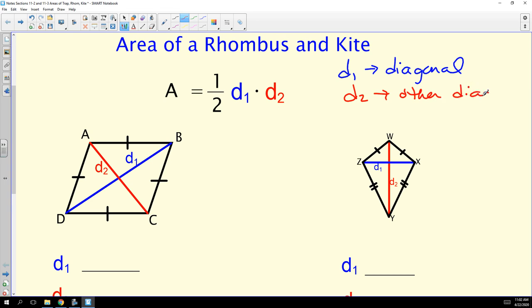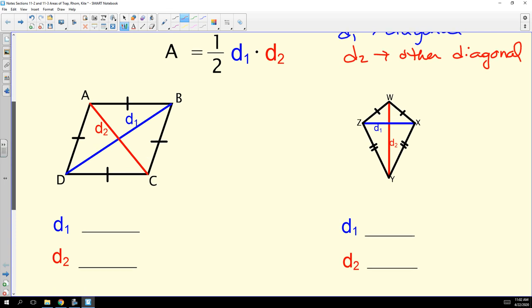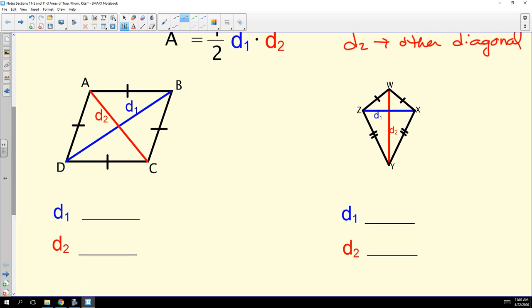Just so you remember, a diagonal of a rhombus or a kite — really for any quadrilateral — is a segment joining the vertices of two non-consecutive sides. So in rhombus ABCD, diagonal D₁ in blue would be segment BD, and diagonal D₂ would be segment AC. Remember, it's the whole entire segment from vertex to vertex — it does not stop at the intersection. That's really where we have a tendency to make some of the biggest mistakes.